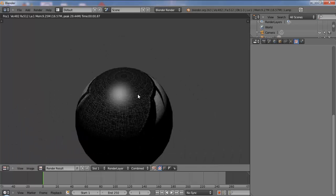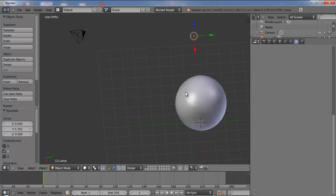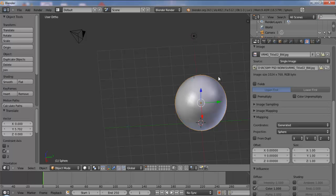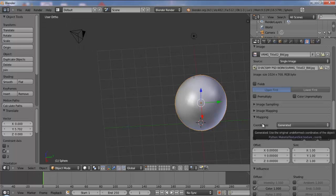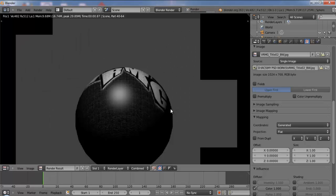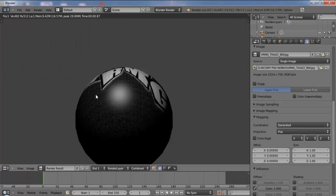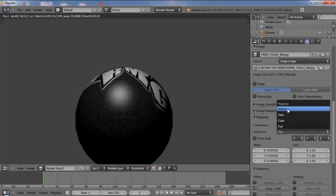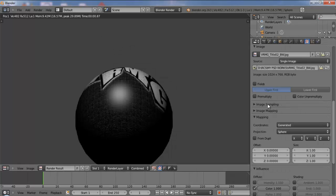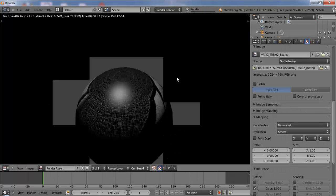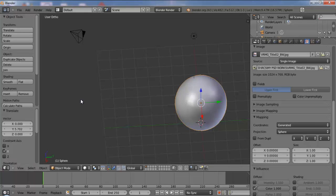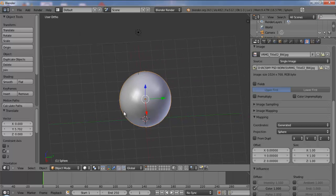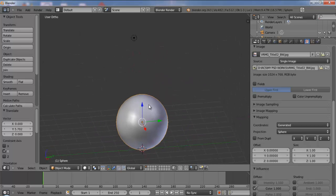So this is one tip I would like to share with you. So just by changing the projection from flat, we have a different kind of orientation. And just by changing into sphere, we get a nice decent placement of the texture all over the topology of the sphere. So this is one quick tip which I would like to share with you. Hope this is useful for you. Thank you for watching.